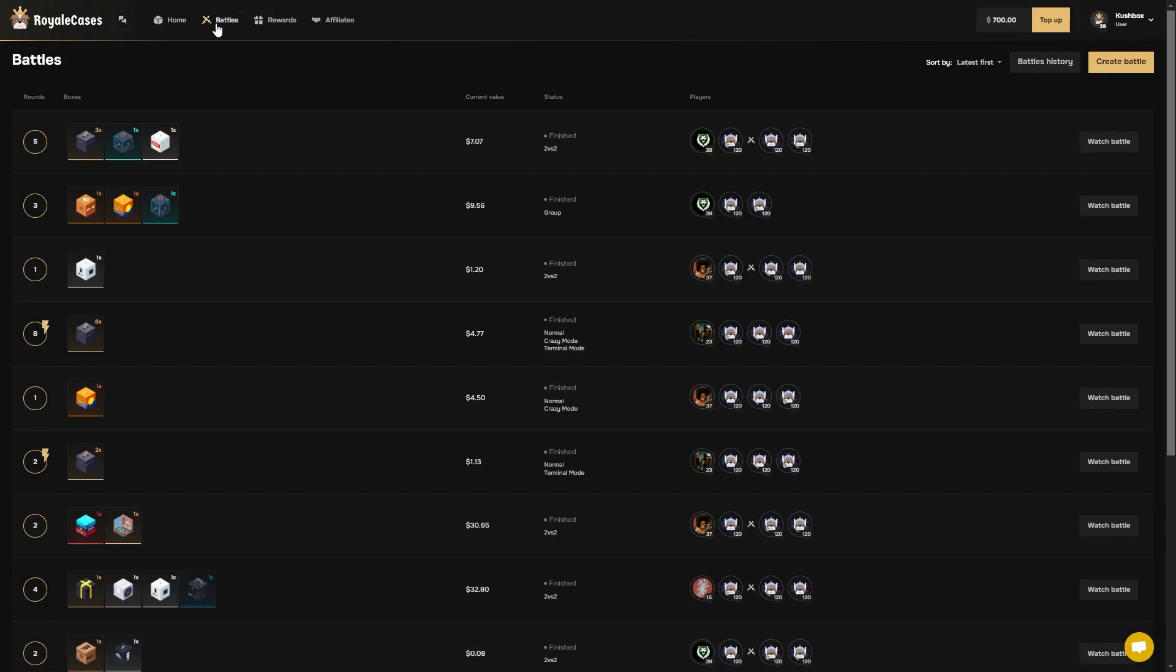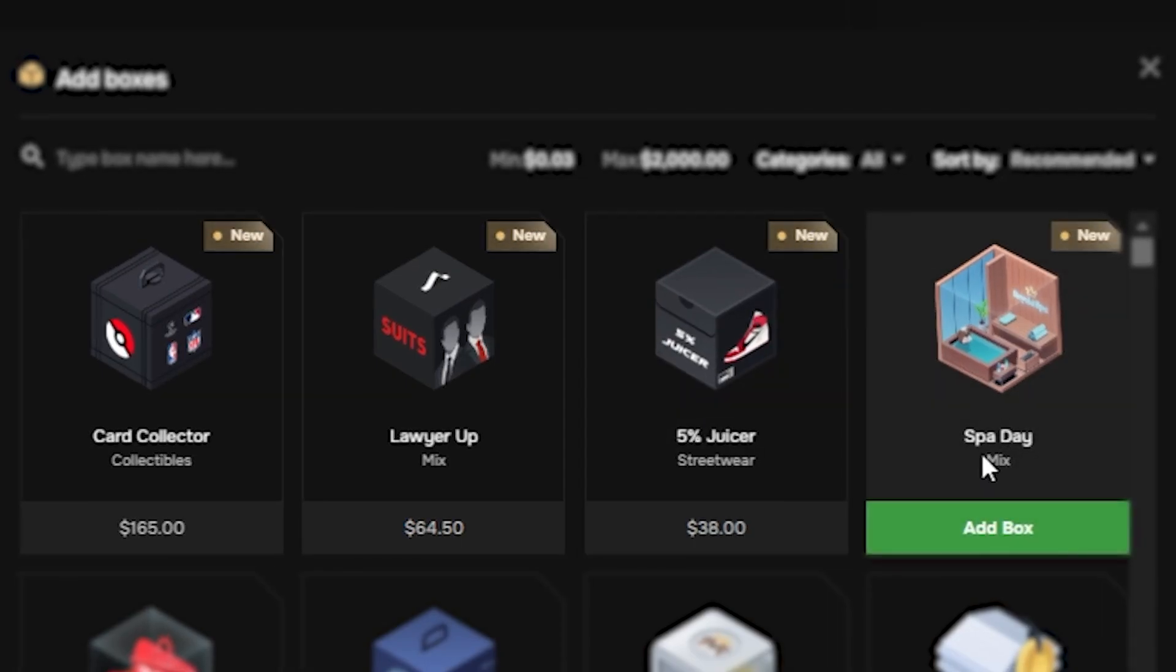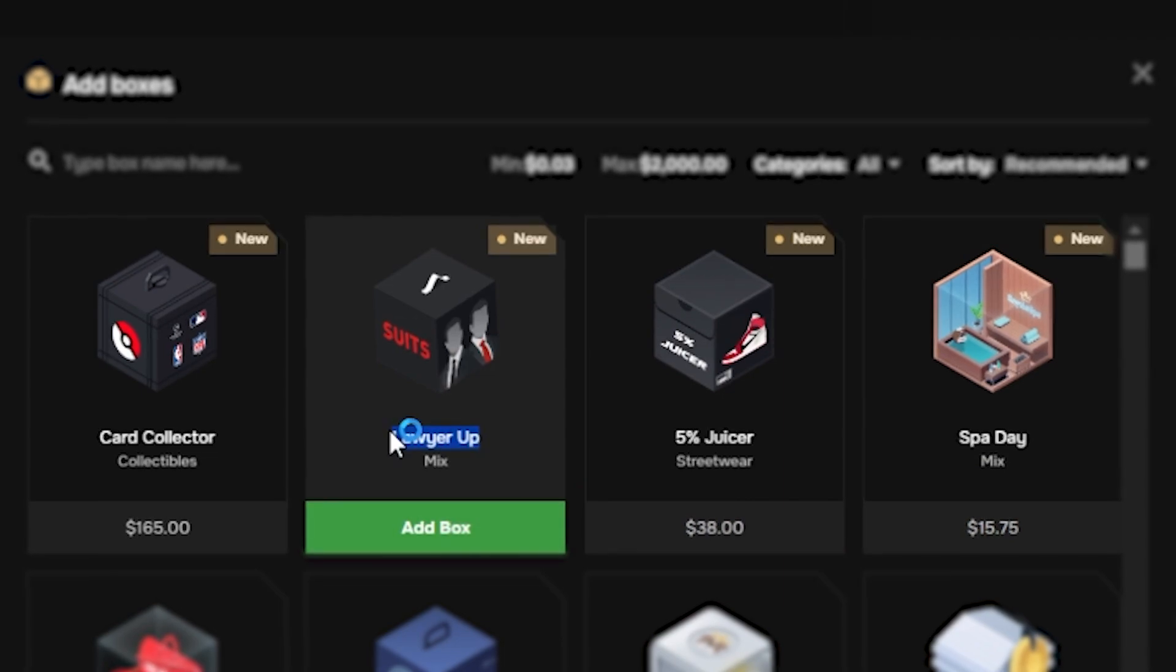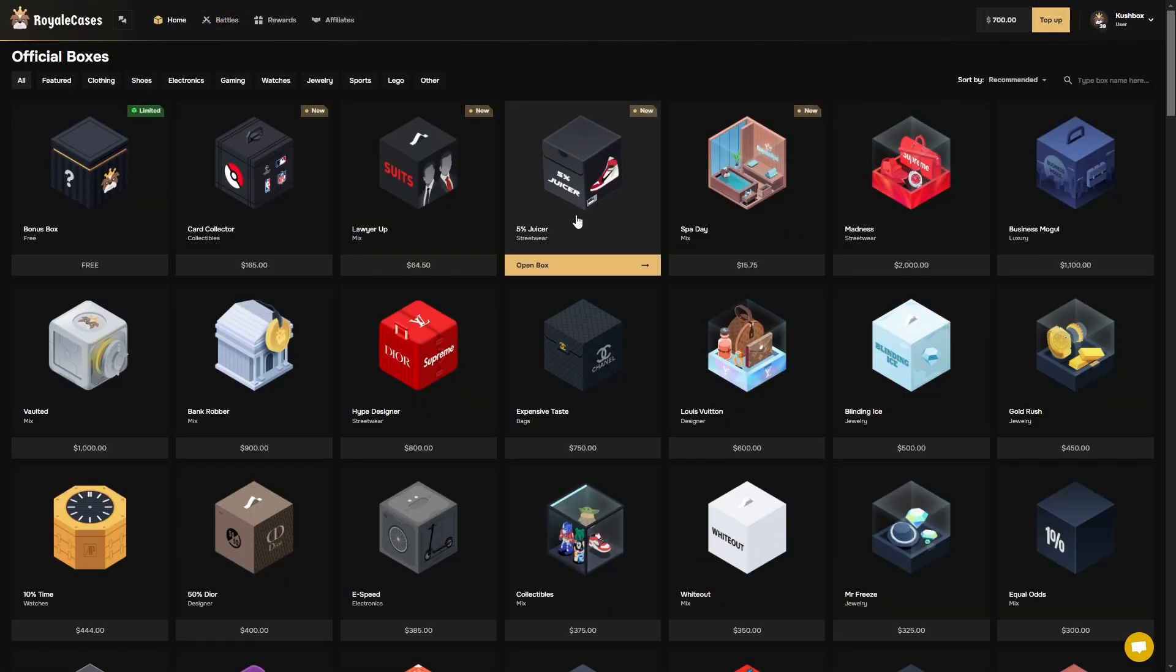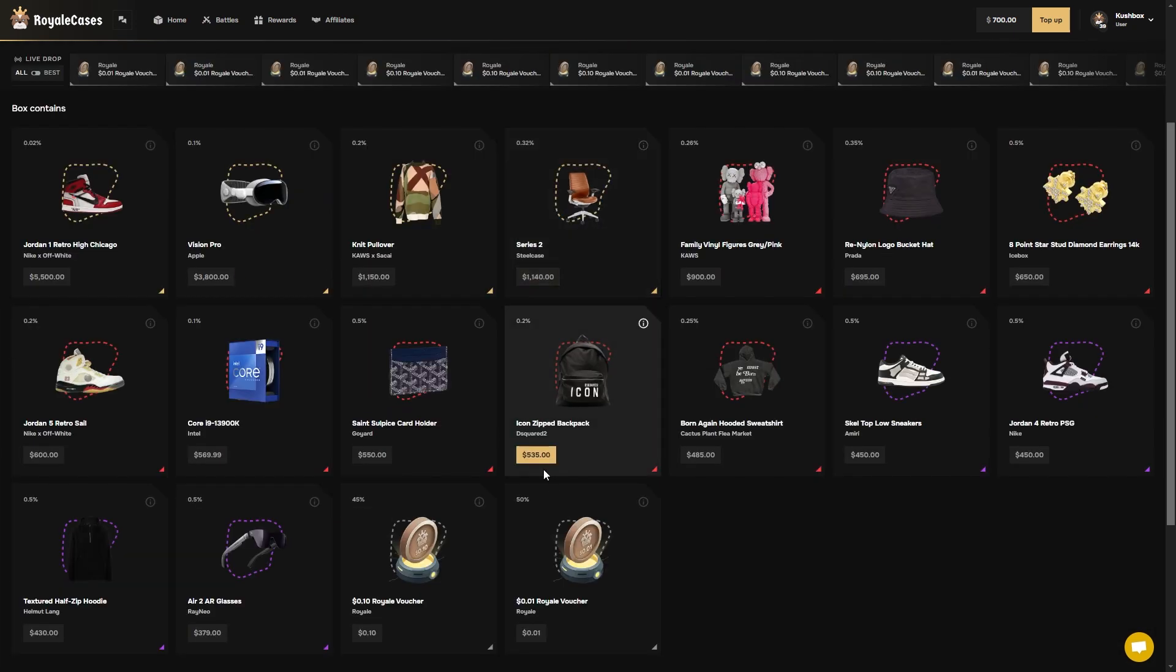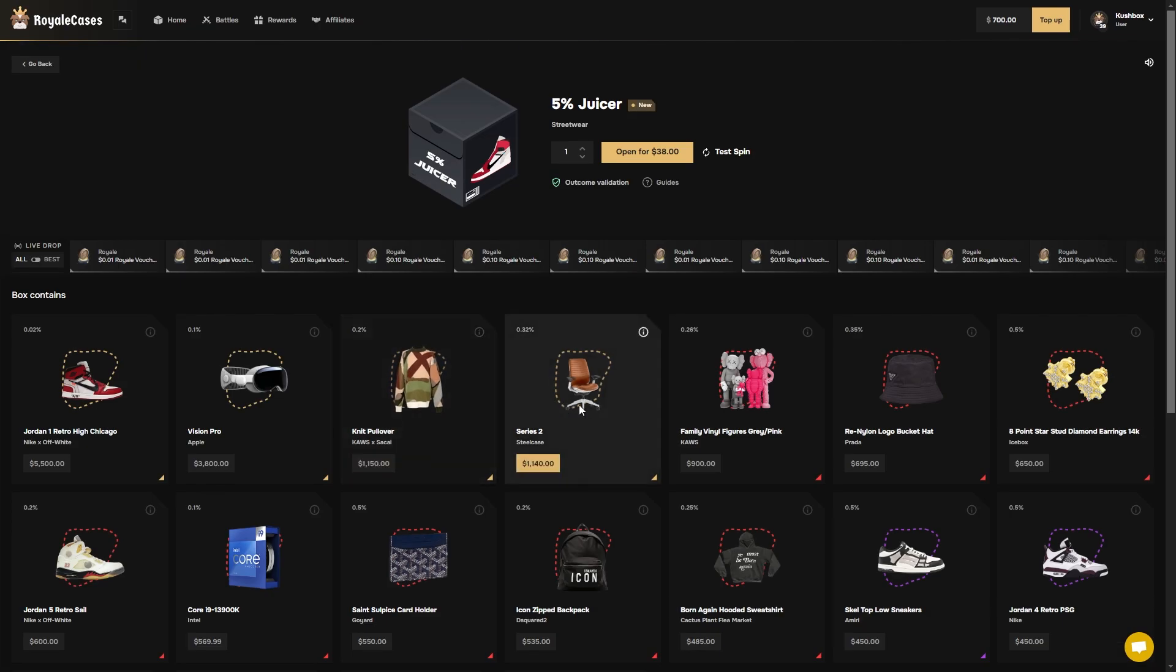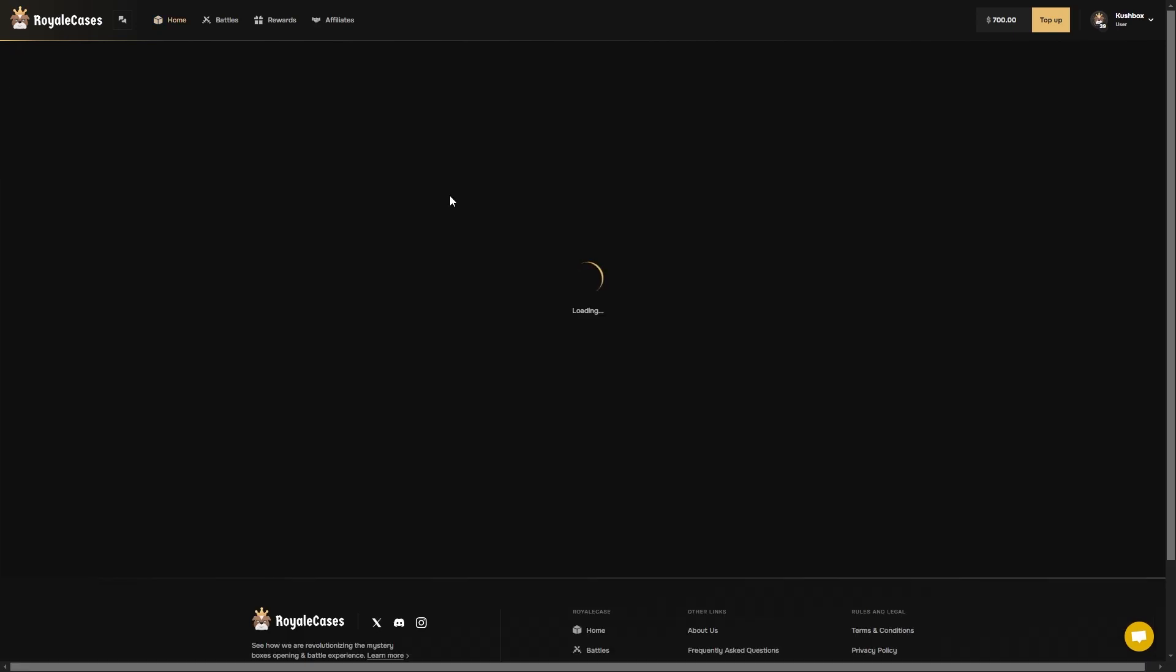Let's hop in, let's get into the first battle. Yeah they did add new cases. They got a spa day, a 5% juicer, a lawyer up, and a card collector. The 5% juicer, this is nice bro. There's a 95% chance you miss but if you hit, you're a millionaire.